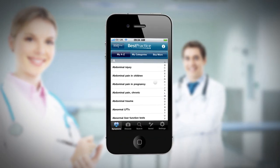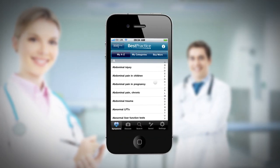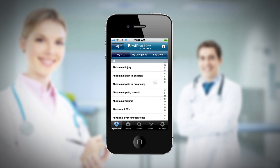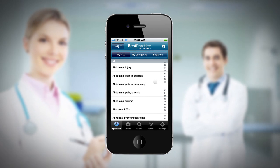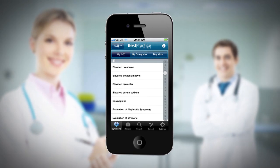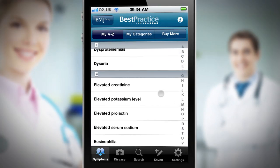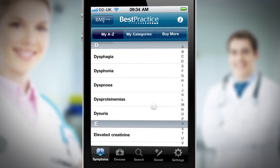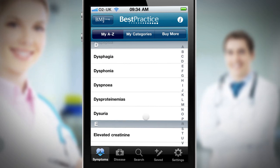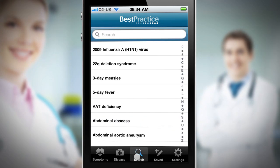Let's explore how the Best Practice app could be used in a real clinical scenario. The patient is a 44-year-old female with abdominal pain and shortness of breath, dyspnea. This patient has two important symptoms.